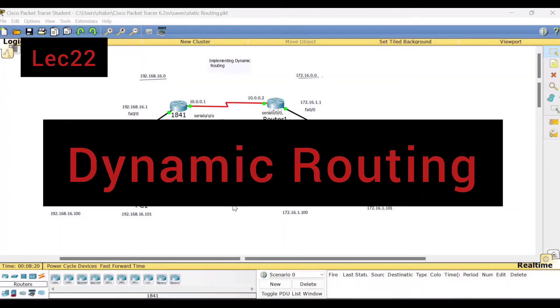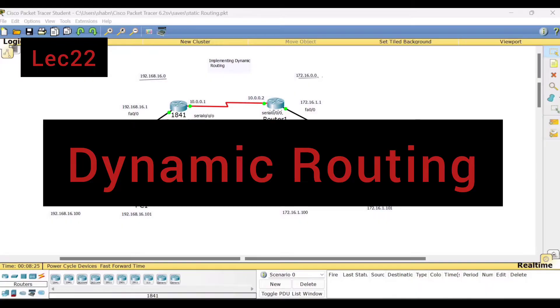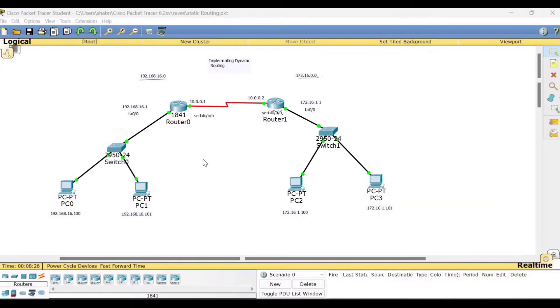Hello viewers, welcome to this video lecture series on Computer Networks Lab using the Cisco Packet Tracer. In this experiment, I shall demonstrate dynamic routing.